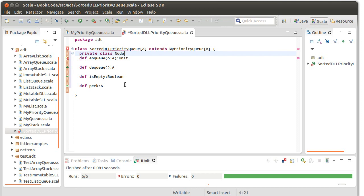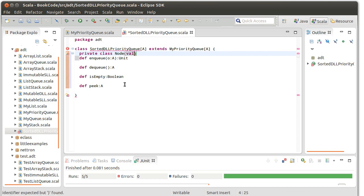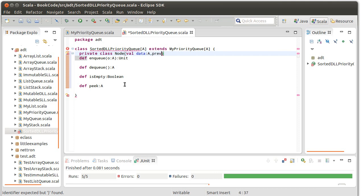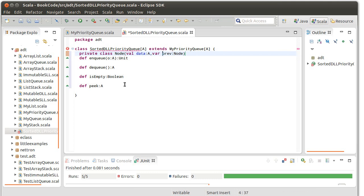So we're going to have our node. Our node has the data. Actually, I believe the data can be a val here. We'll leave it as a val. However, I also feel very confident that the previous, which is a node, is going to have to be a var and we're also going to have to make next a var.